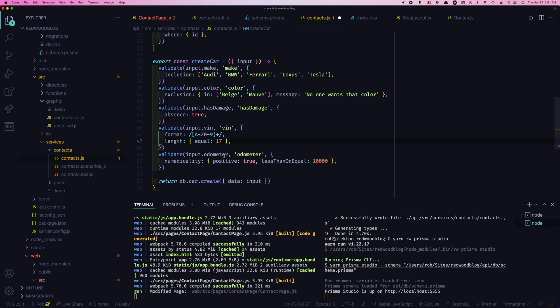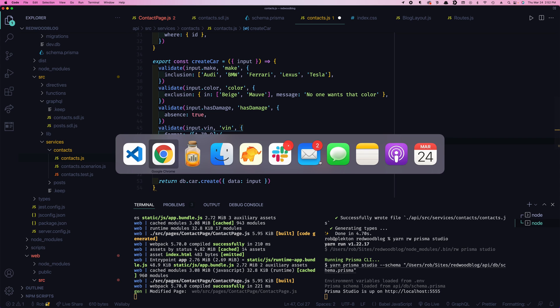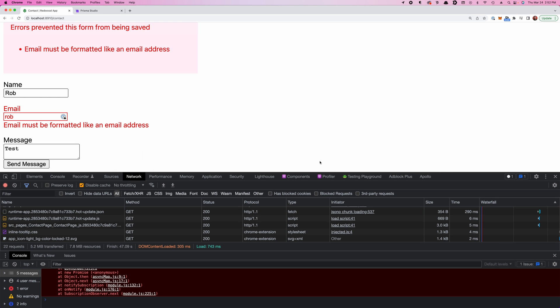And finally, in this case, we want to make sure the odometer is a positive number, but less than or equal to 10,000 miles. So there are plenty of service validations you can add and combine in various ways to get your data just right before it gets into the database. So that's it. Maybe forms aren't so bad anymore. That's it for chapter three. Come on back for chapter four.